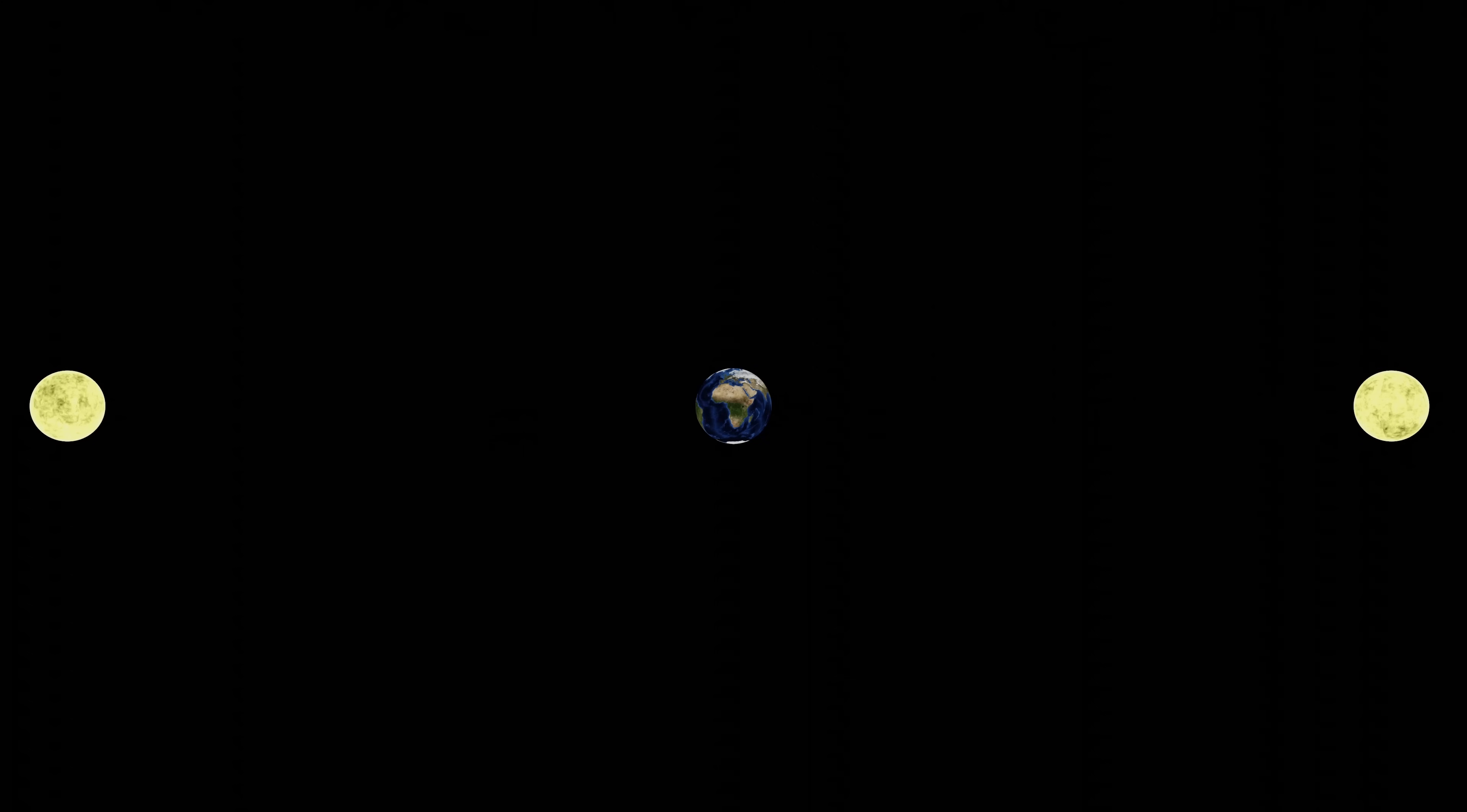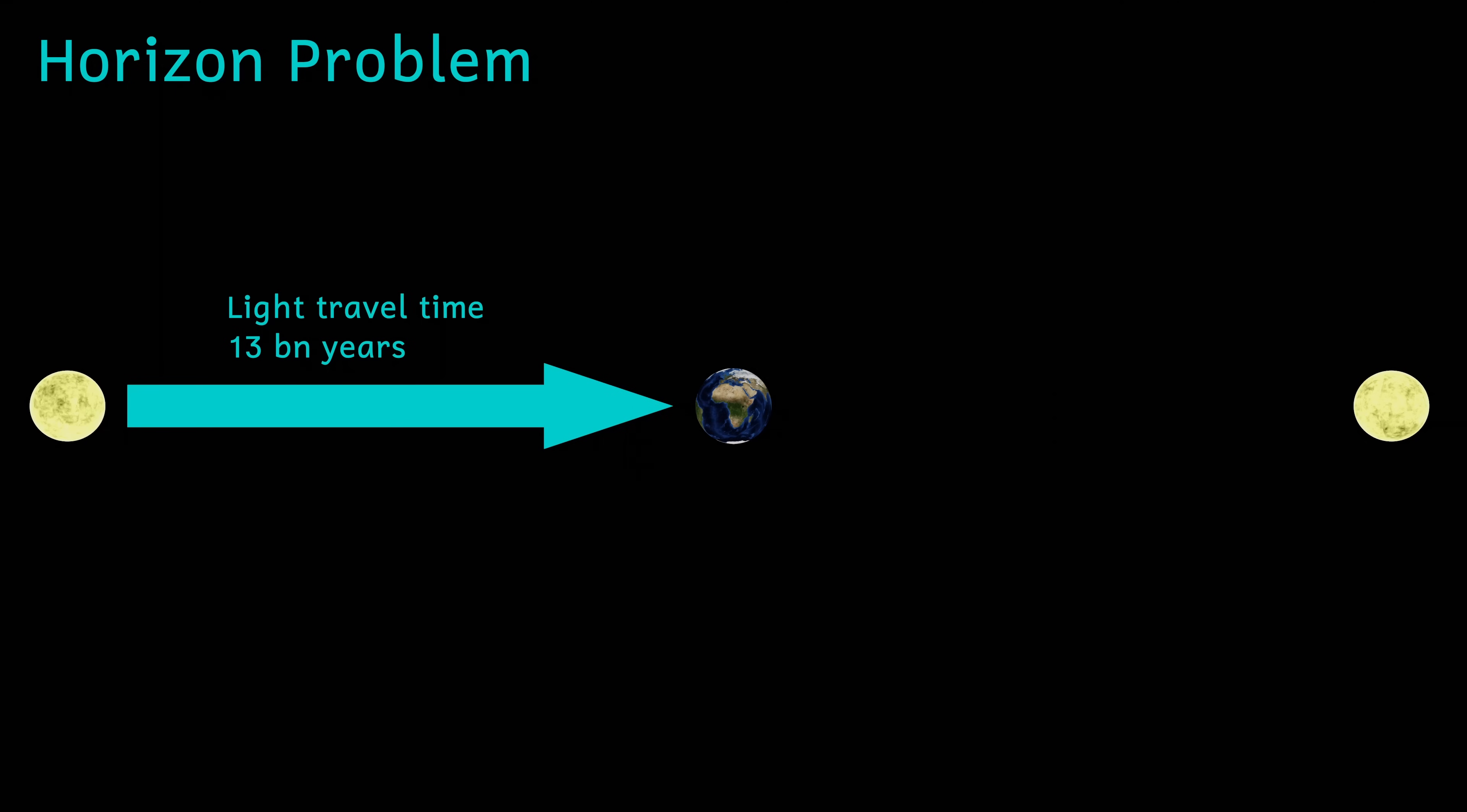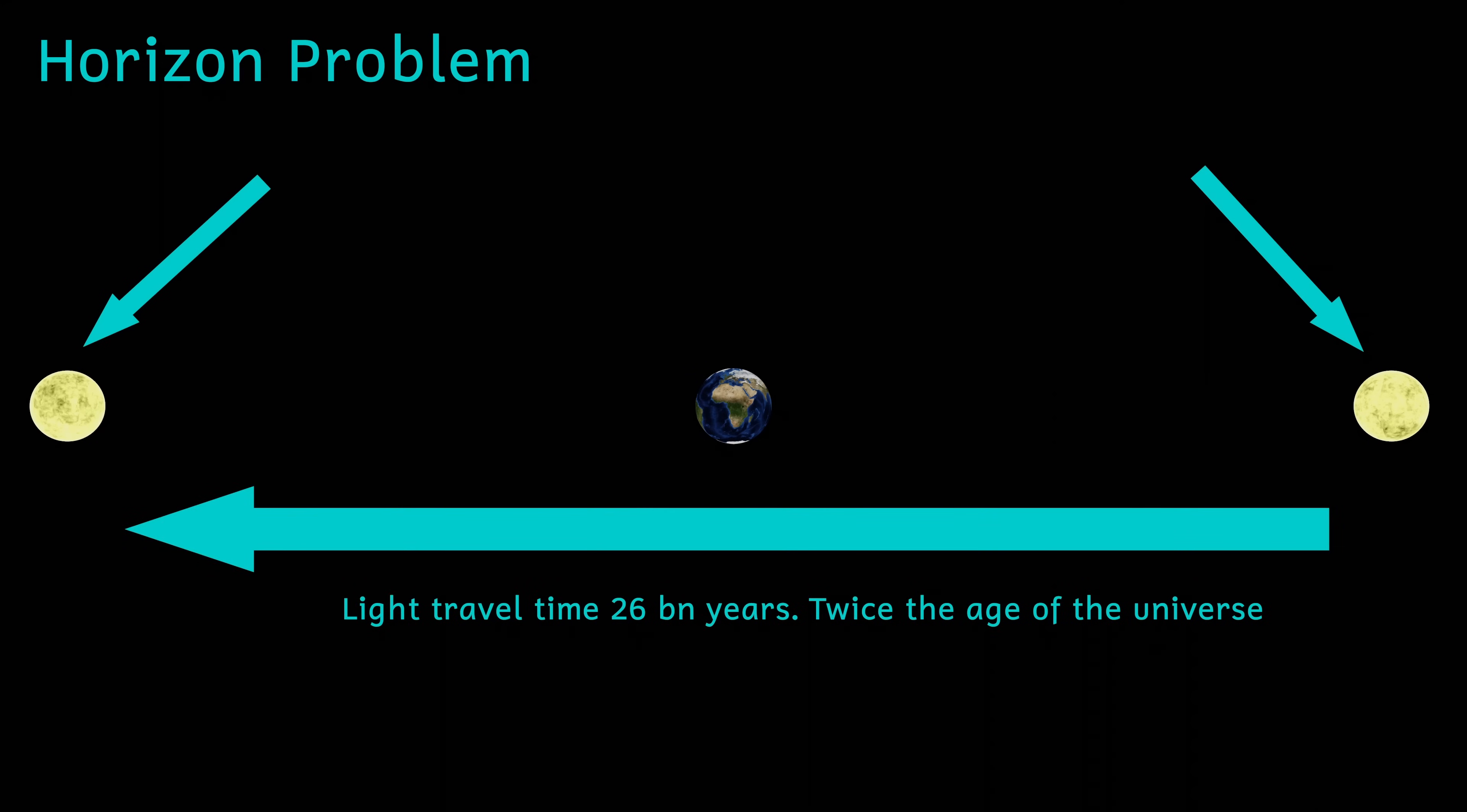Inflation also very nicely solves some of the problems that could occur with the Big Bang model. And one of these is the horizon problem. Imagine the Earth is at the center of the universe, which from our point of view it is. If we look in one direction, there are stars for which the light has been traveling for nearly the entire age of the universe. If we look in the opposite direction, the same is also true. This means that these stars here are so far apart that they could never have been causally connected.